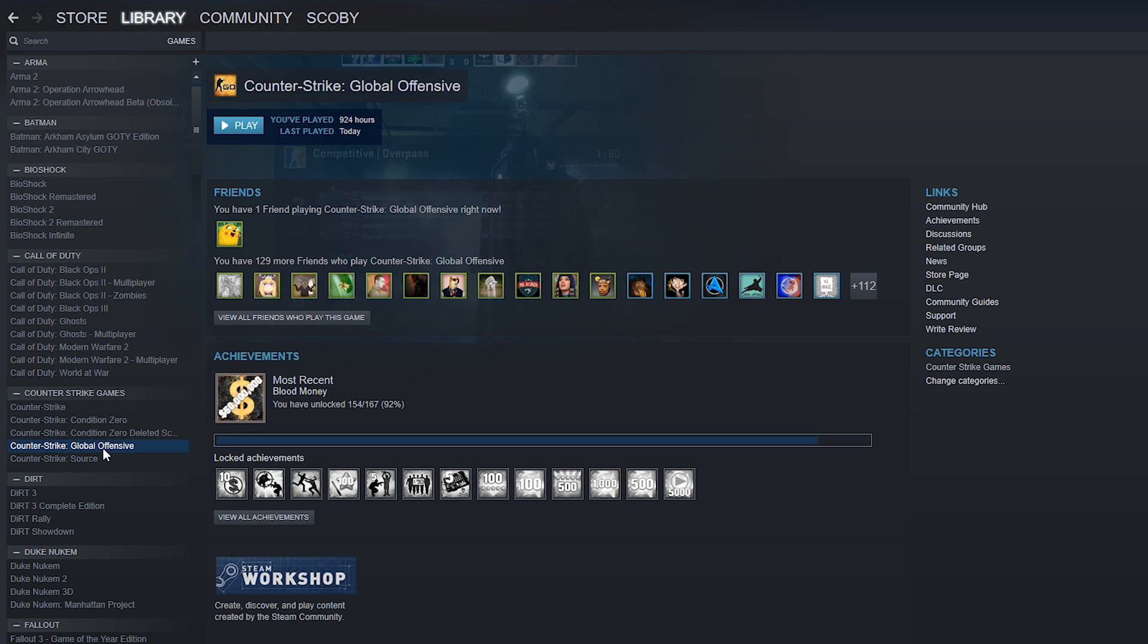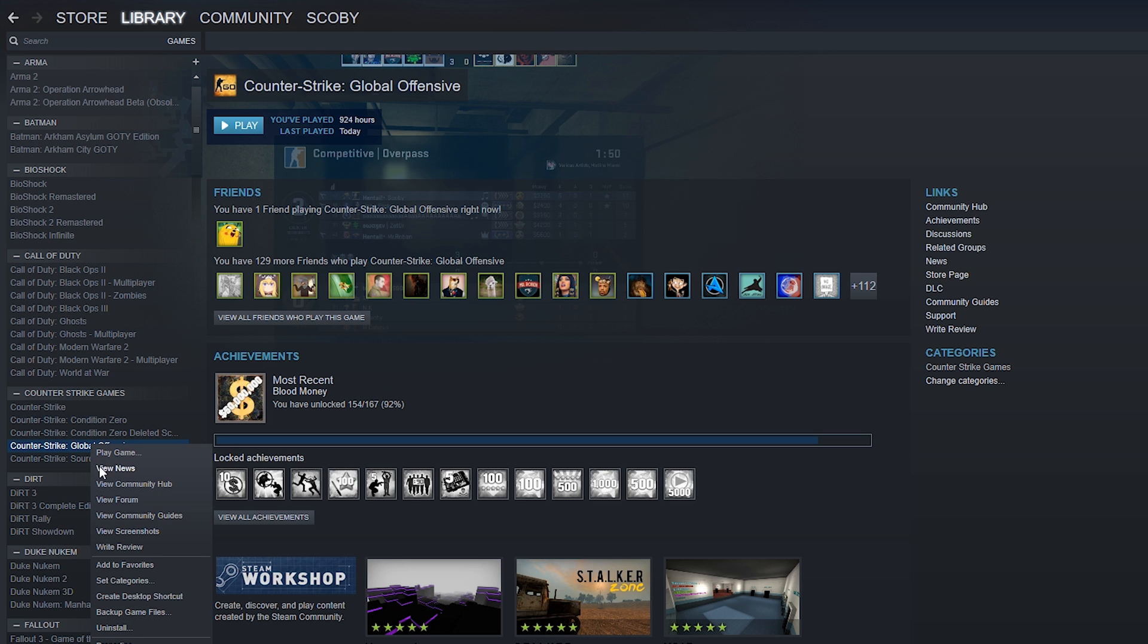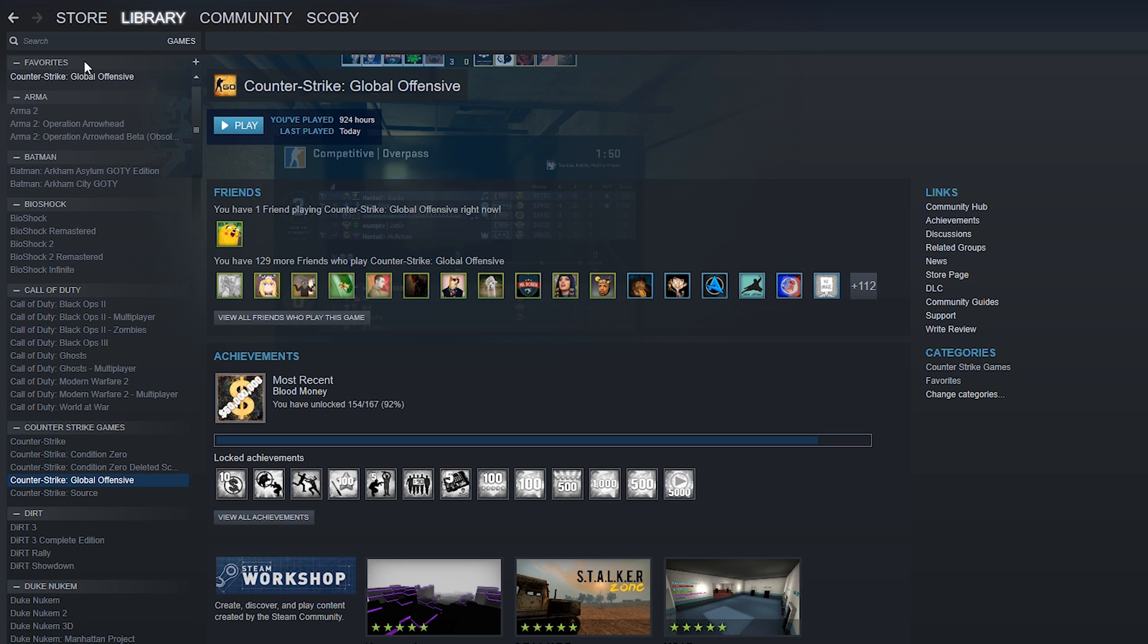What you want to do is select the game you want to add to your favorites. In this case, I'm going to be using CS:GO as an example. What you want to do is right click your game, click add to favorites, and then if we scroll up to the very top, we should see a tab up here of our favorite games.